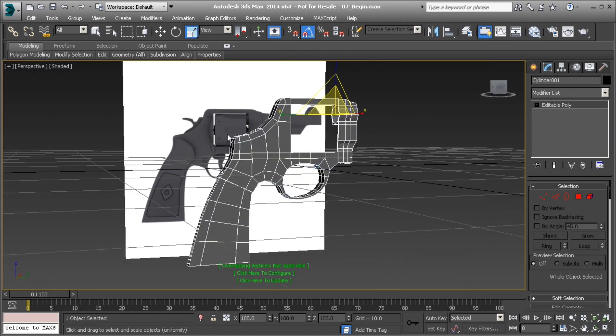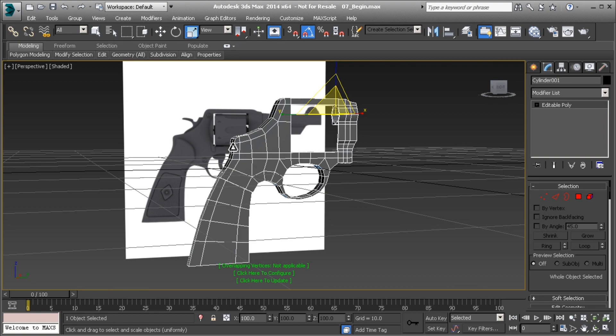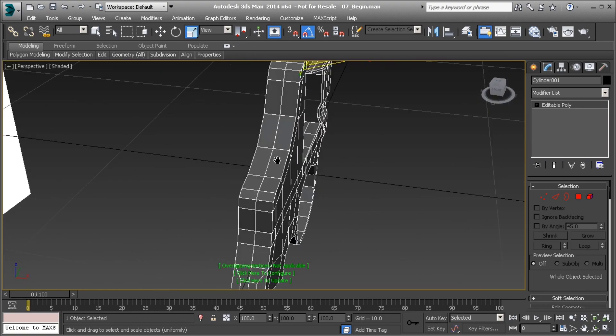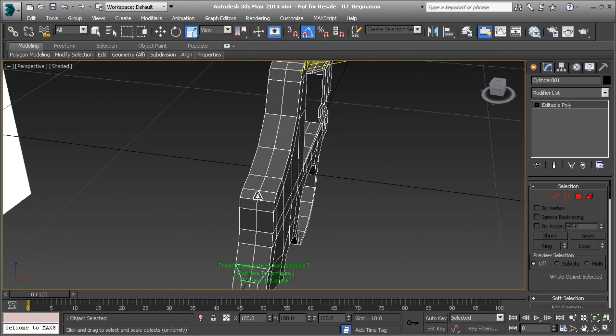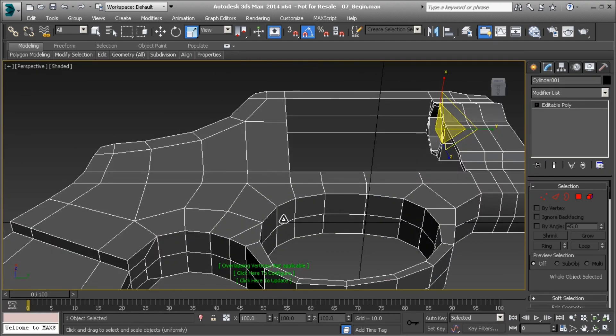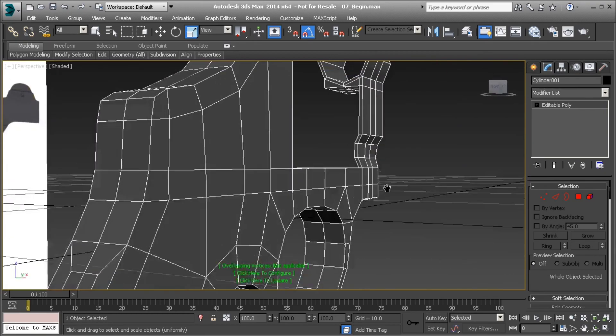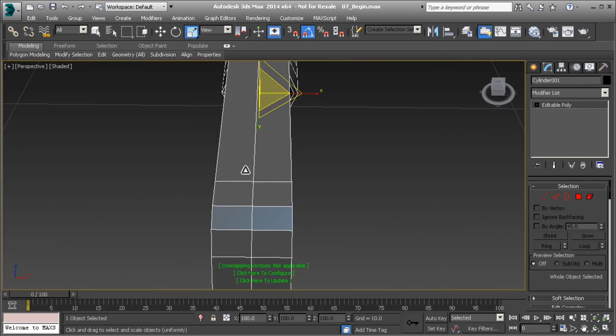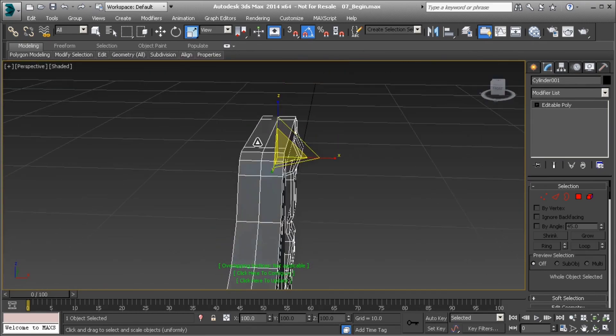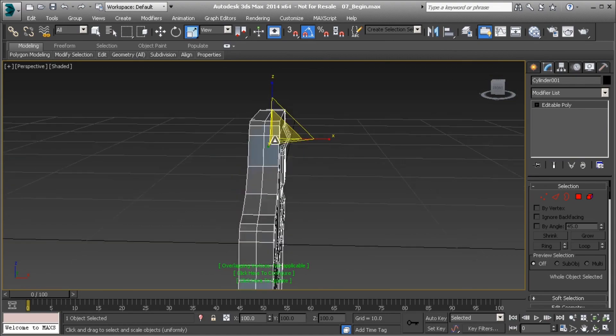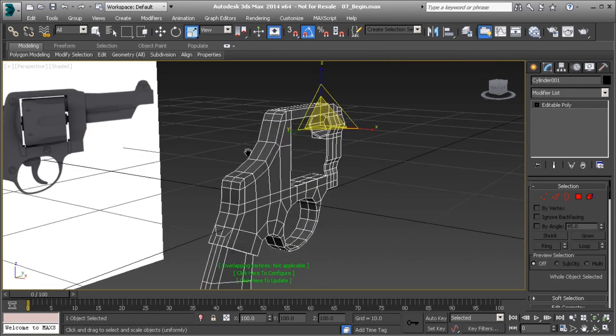Alright, so now there are a couple of other things that we need to do. We need to add some details into these because we don't want to get into smoothing this out without adding everything that we need to the model. So what else do we need to this specific model? Well, I need the hole for the hammer to fit into, I need the hole for the trigger to fit into, and then I also have these indentions that need to be across the top that kind of help with the aiming of the revolver itself.